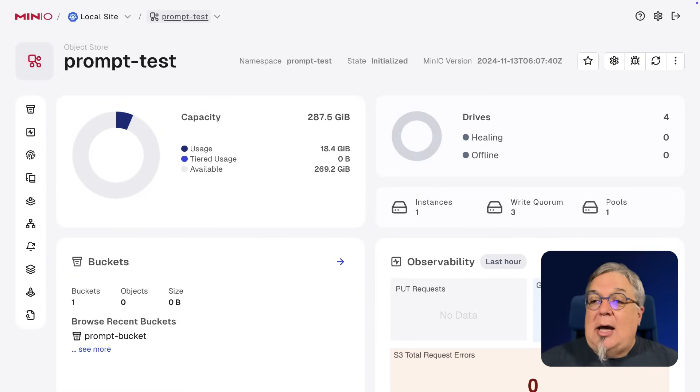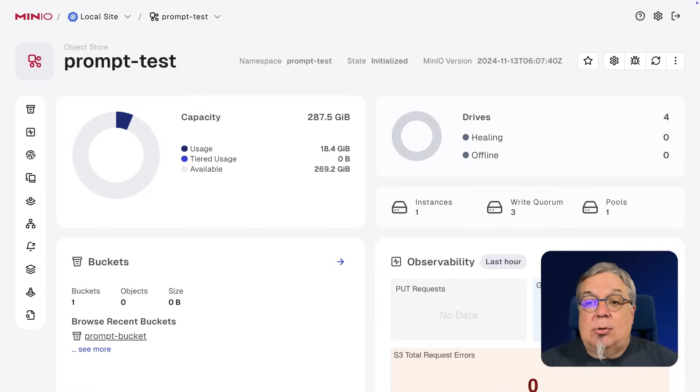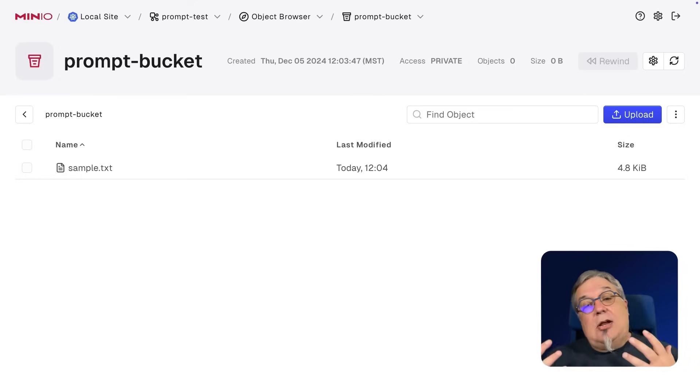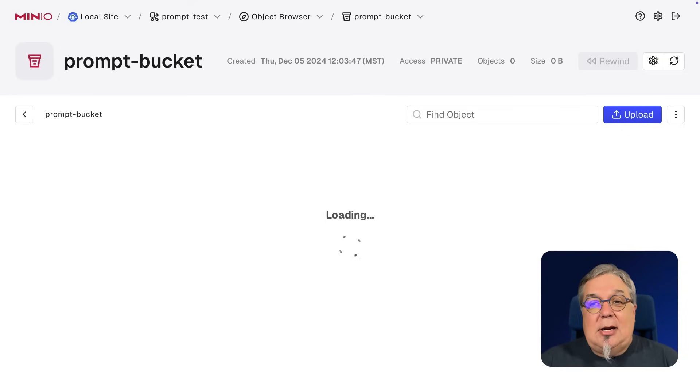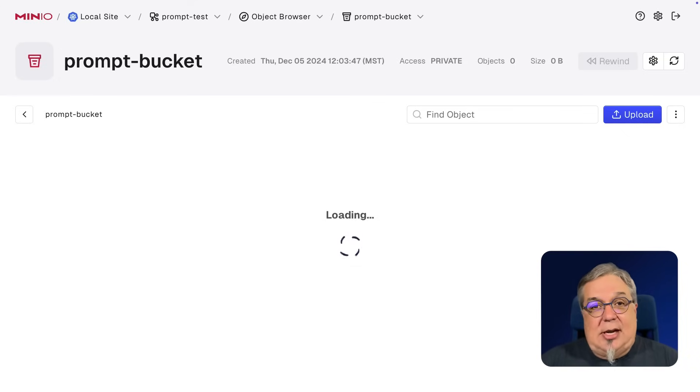What we've got right now is a little object store running. It's just got a simple single bucket. And here in my prompt bucket, I've got this single sample text.